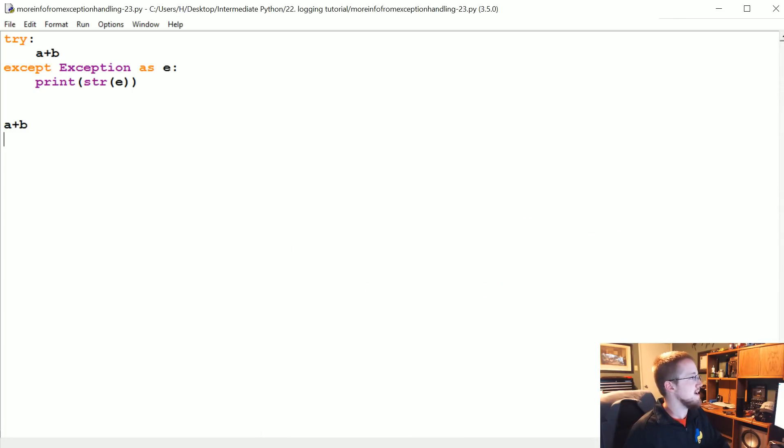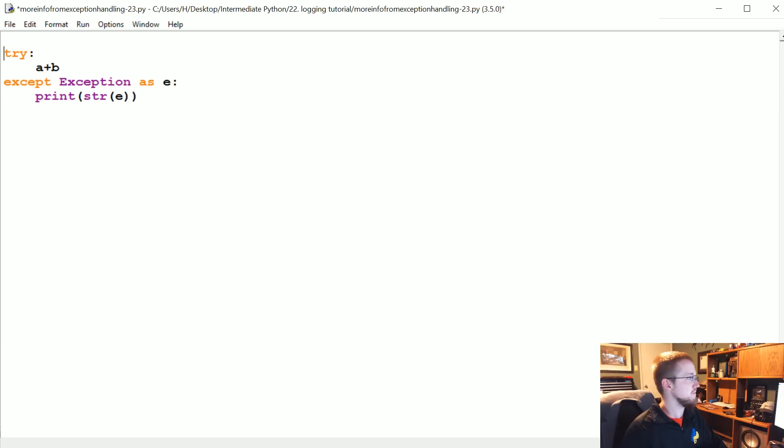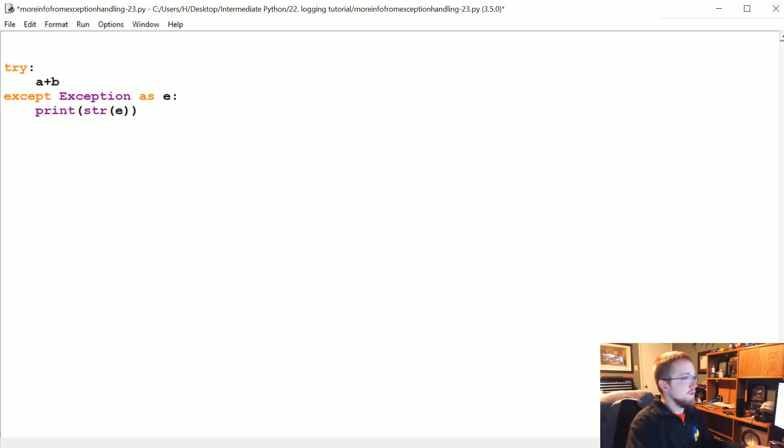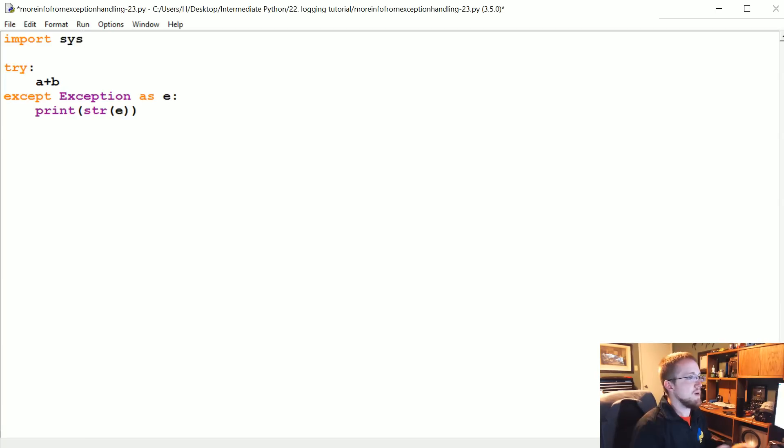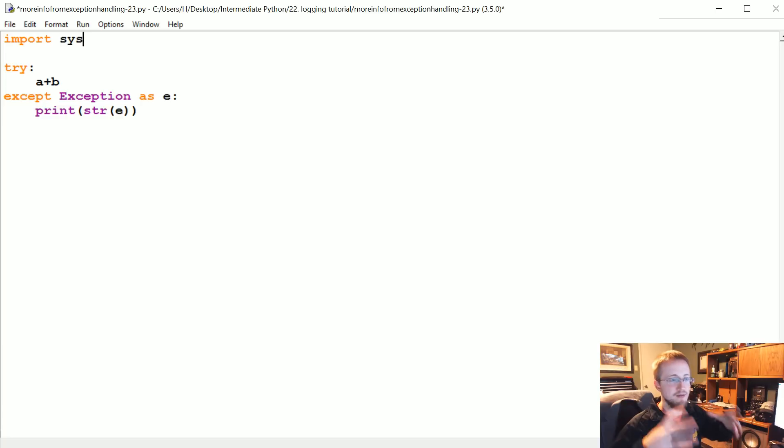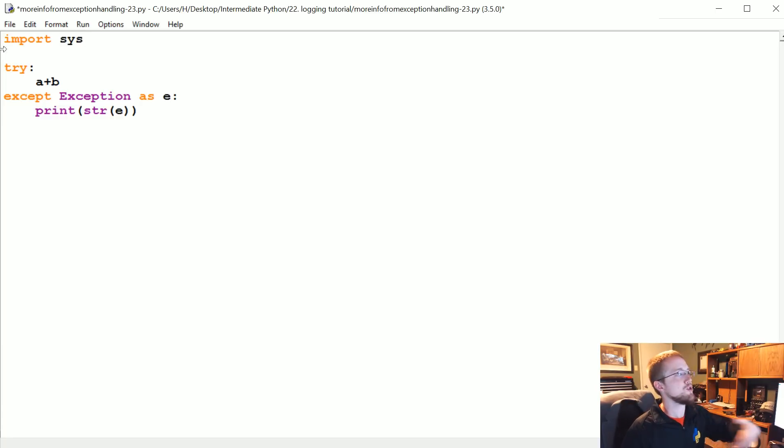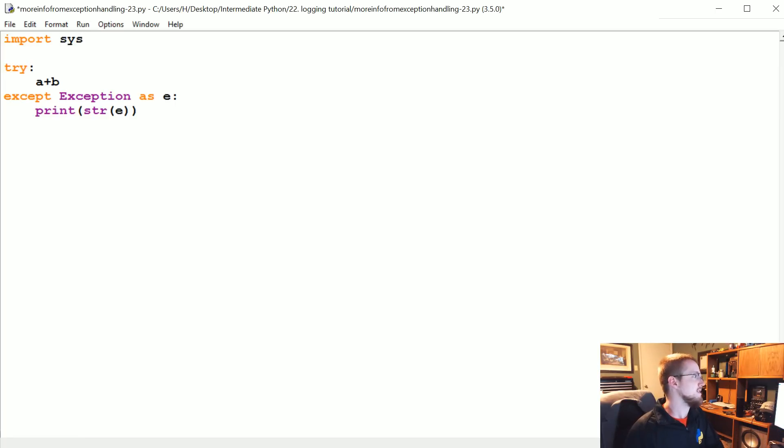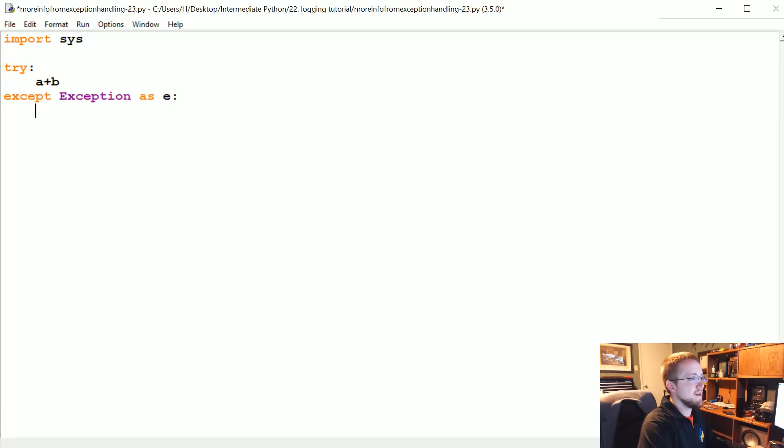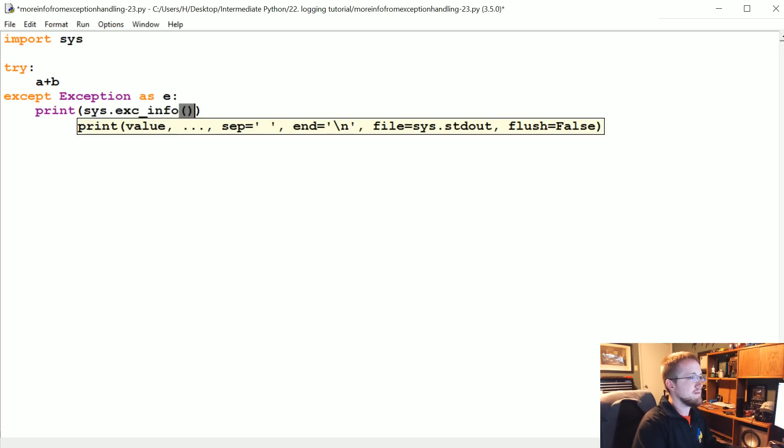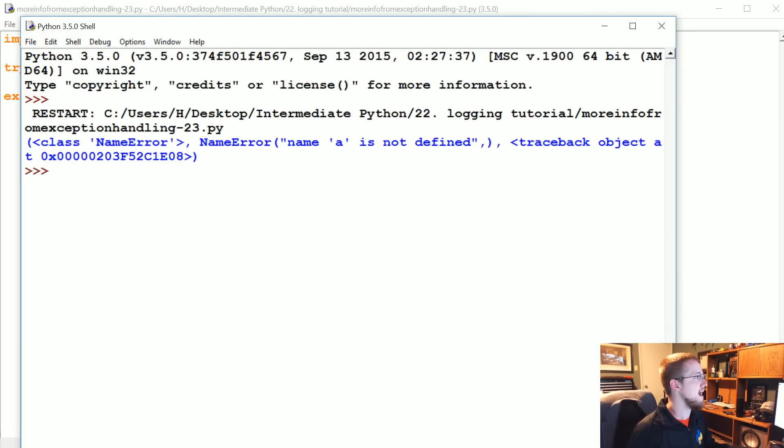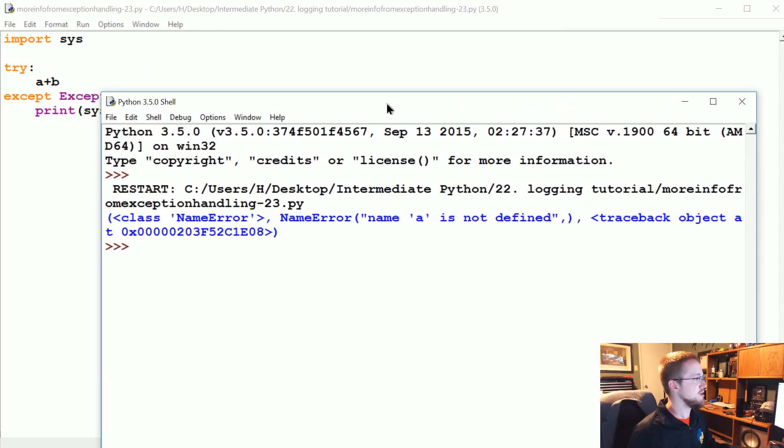But when we just return string e, all we get is name a is not defined. So basically what we're gonna solve here is this problem. First what we're gonna do is import sys. Now what sys is gonna let us do is actually access the traceback itself, the actual exception error, and then we can start returning information from that error. So rather than print string e, we can do something like print sys.exc_info(). Save and run that, and as you can see it's actually a tuple of some information for us.